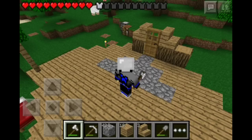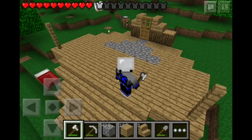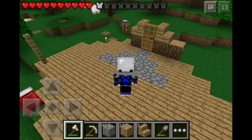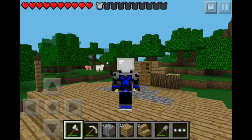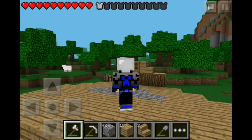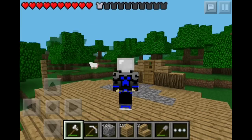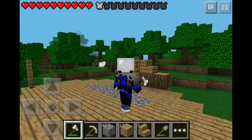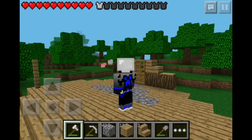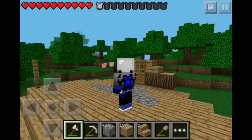Hey guys, it's Ragealixir here, bringing you guys another video. You guys are my fellow pocket miners, so I thought I'd make this video. As you can see, I changed the skin on my avatar. So today I'm going to show you how to change skins.